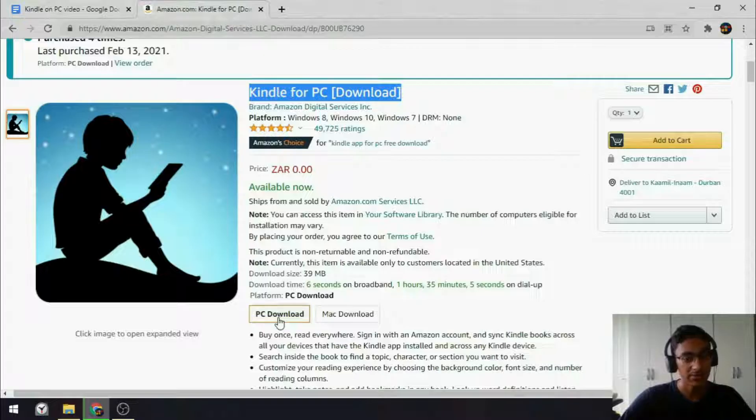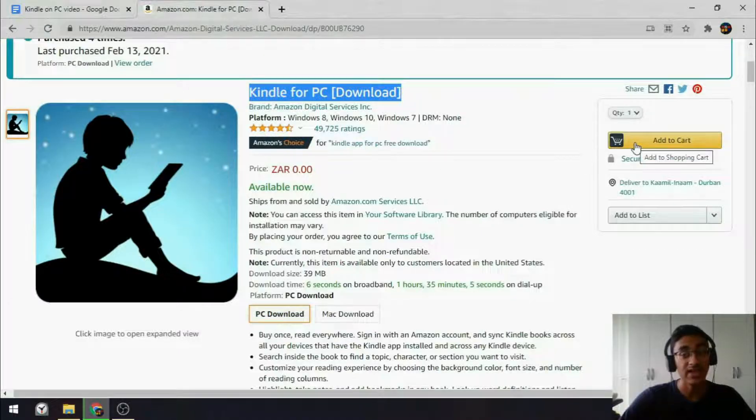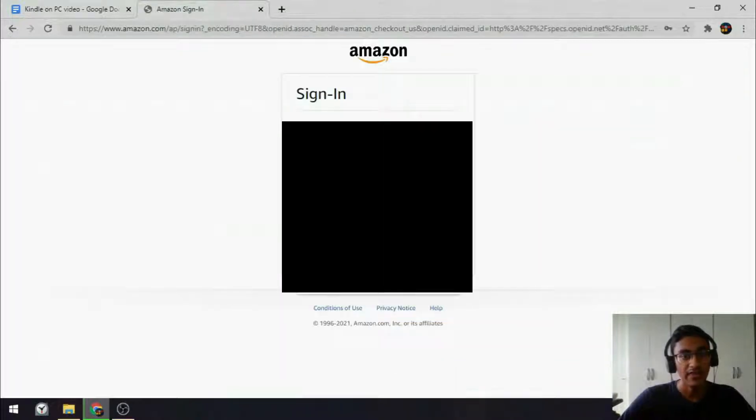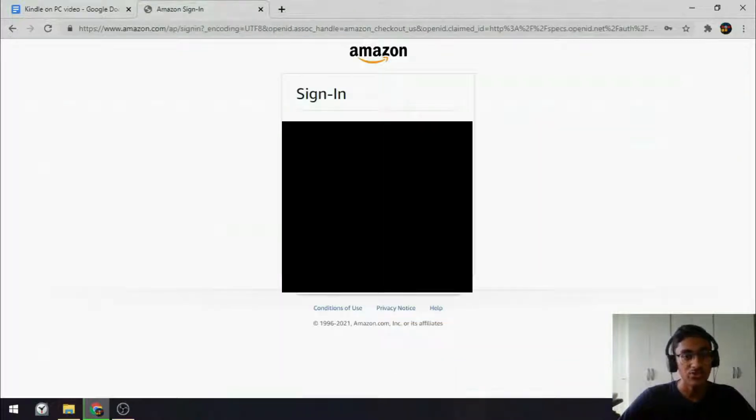I'm going to select PC, and move over to the right hand side, and select Add to Cart. Then, say Proceed to Checkout, and that's when they will ask you to sign in.